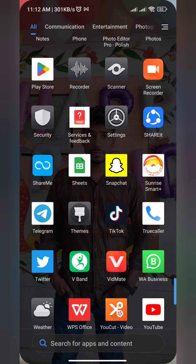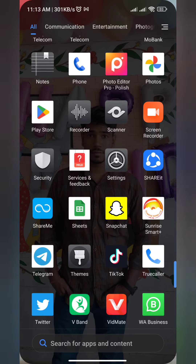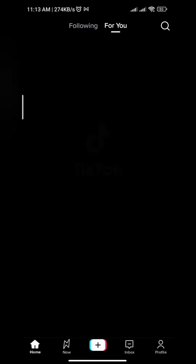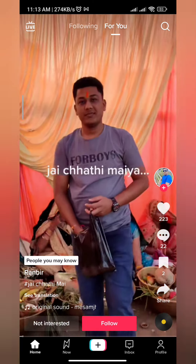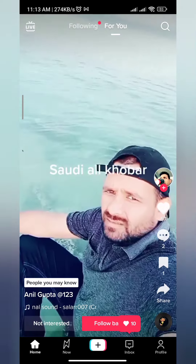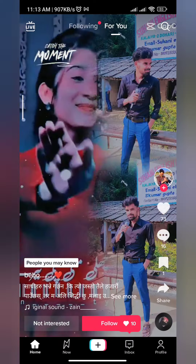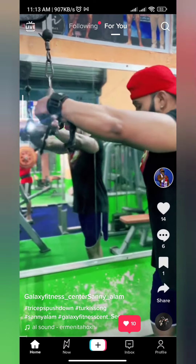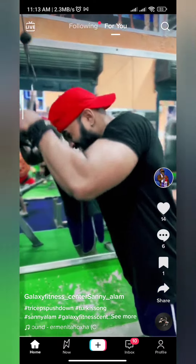So firstly, open TikTok. Then choose the video which you want to download.